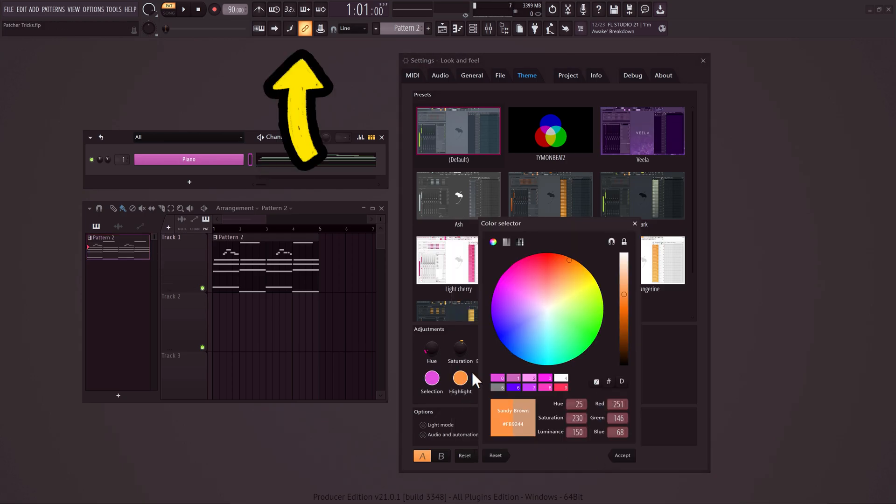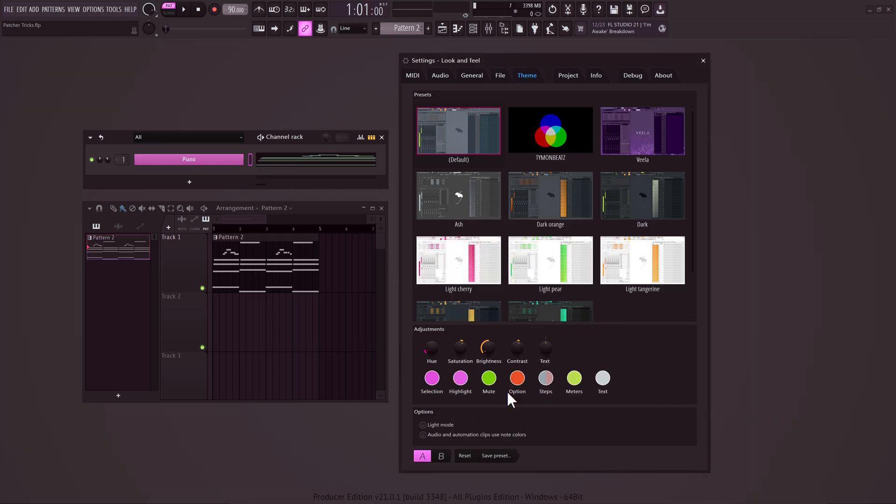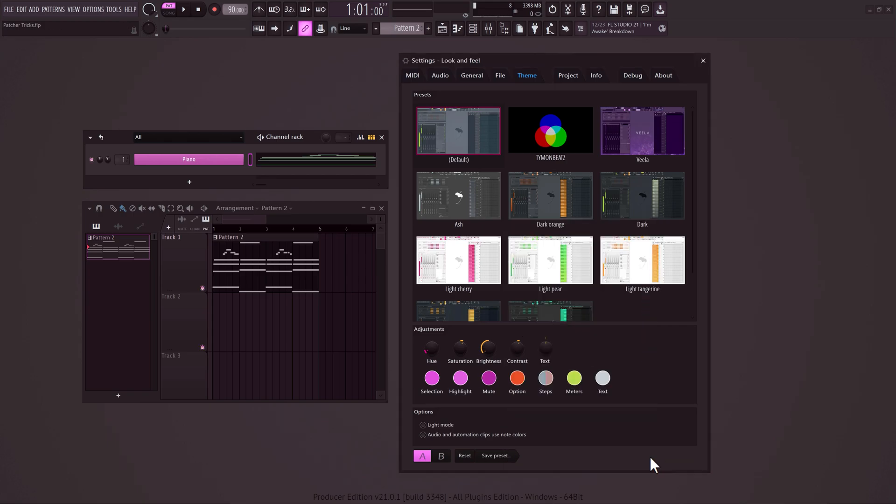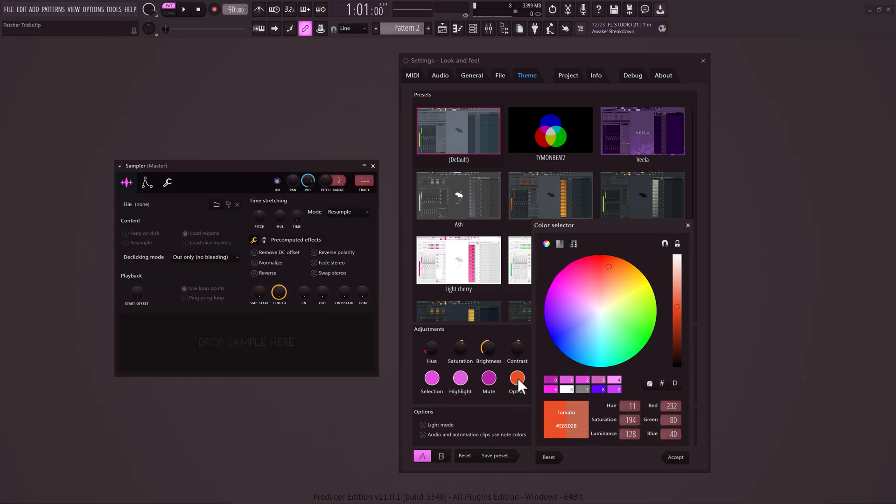With the highlighted control, you can adjust the colors on top. With the mute button, you can change the mute knobs. And with the option, you can change the colors of these checkboxes.